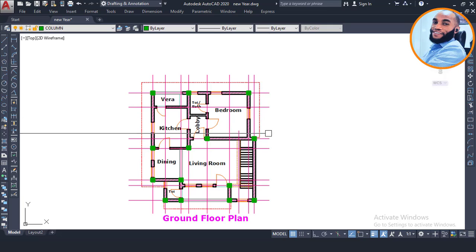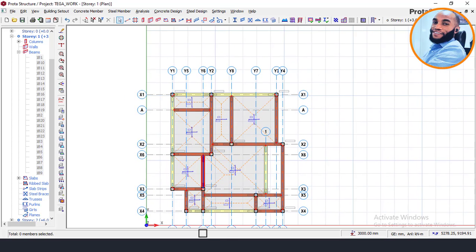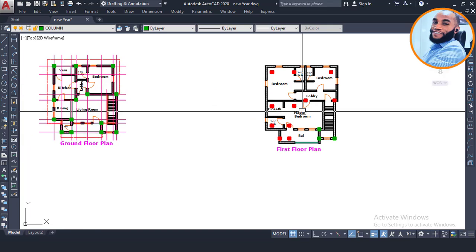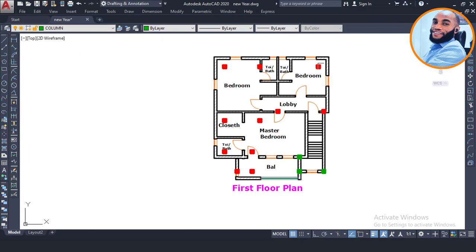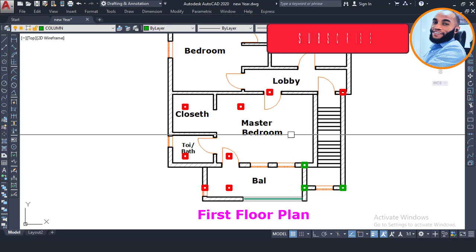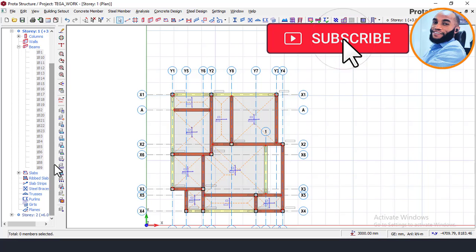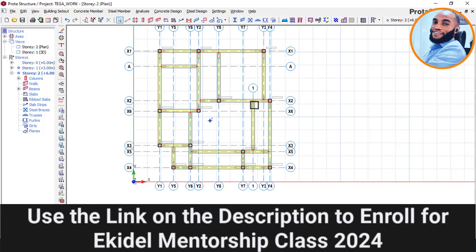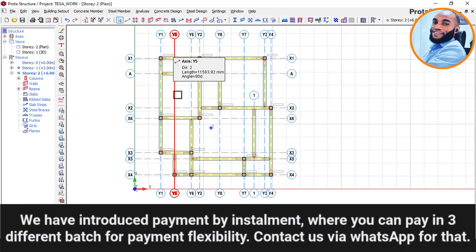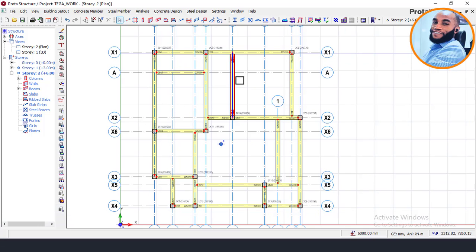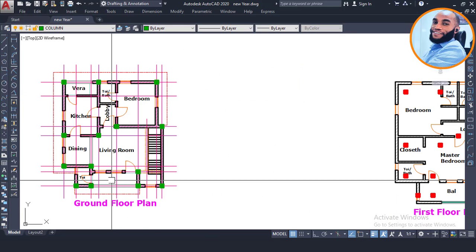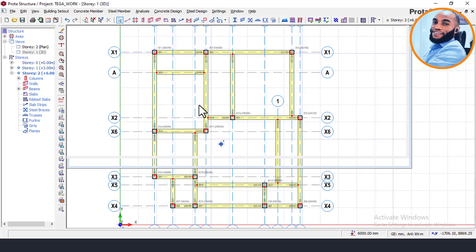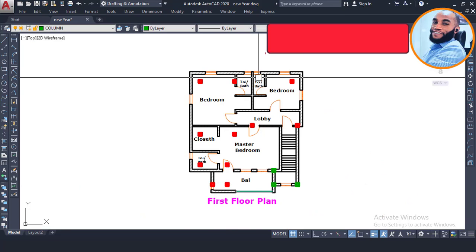Looking at the CAD file, most columns on the first floor are going to terminate at the slab because they would appear in the empty space of the building, causing obstruction to the people using the first floor. So we are going to modify the first floor plan by removing most of the columns, keeping only three columns. Watch the next part of this video series to see how I modify the first floor plan, since the ground floor and first floor plans are quite different.